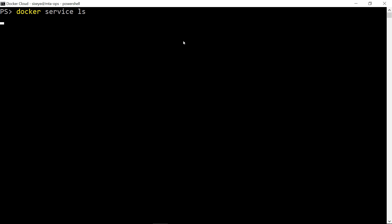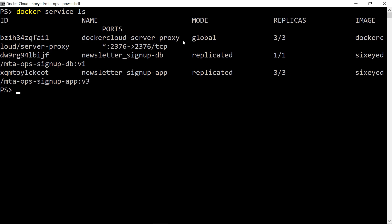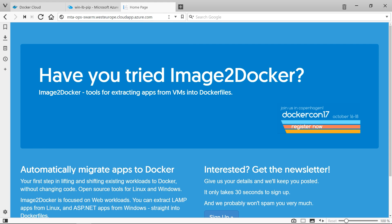Any worker could get incoming requests from the load balancer now, and the container on the node will respond. When I refresh the site, it works in the same way, and any one of the containers on the Windows nodes could be handling the request.